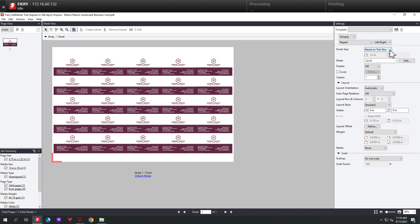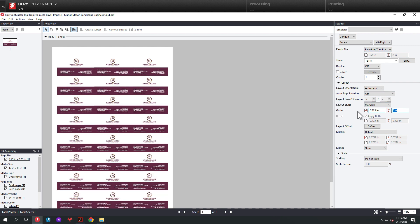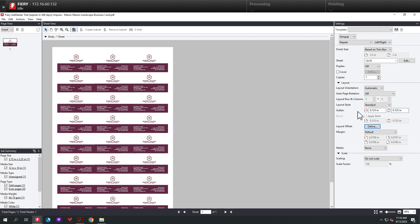After we do that, I'm going to add a gutter of an eighth inch up and down. And then finally, I'm going to add some trim marks. So now we have our trim marks for that imposition template.